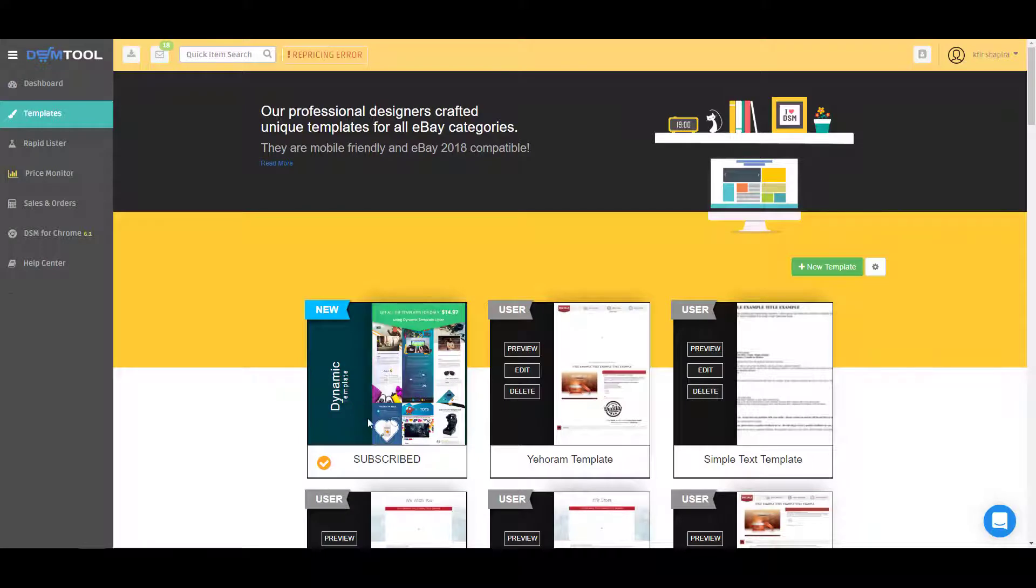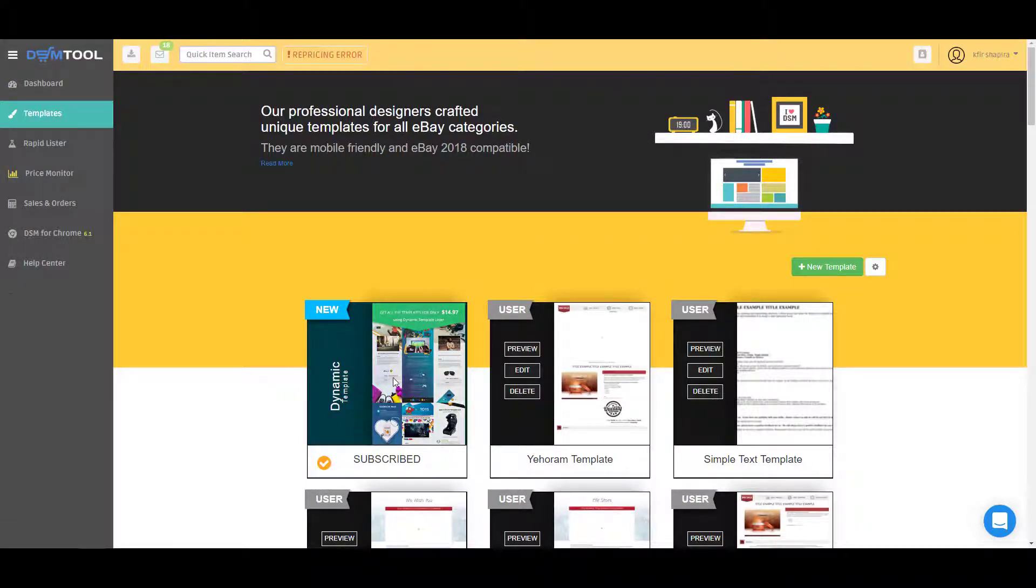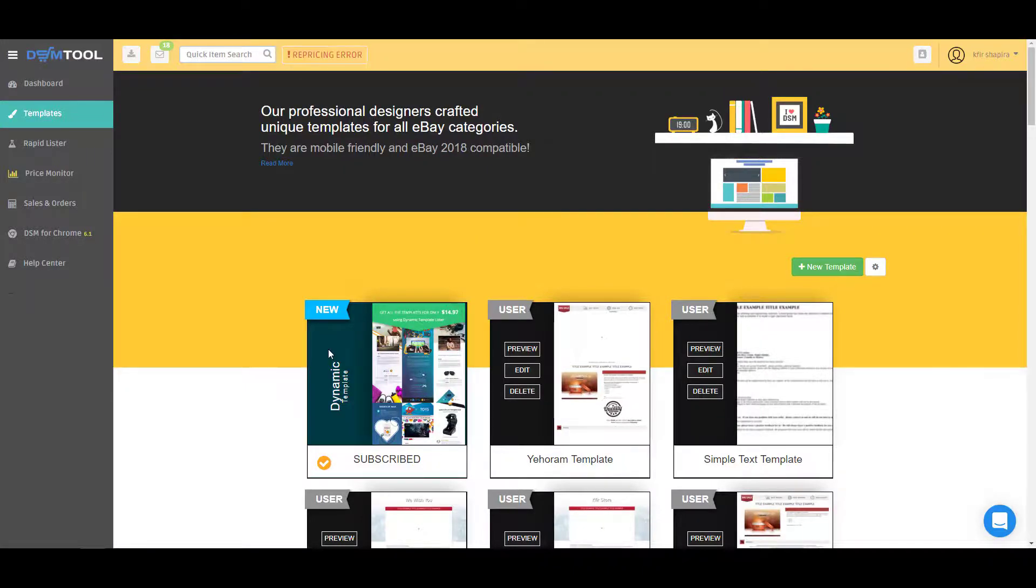You can find the dynamic templates feature here under the templates page and it's available for eBay dropshippers. Thank you and see you in the next video.